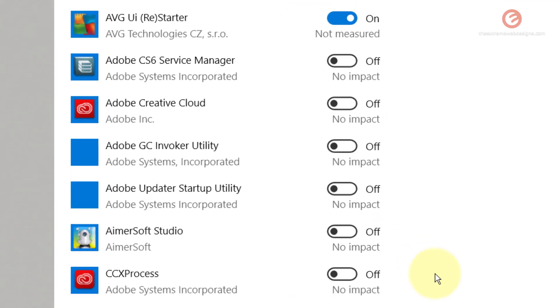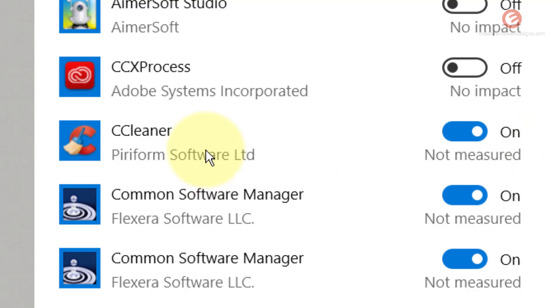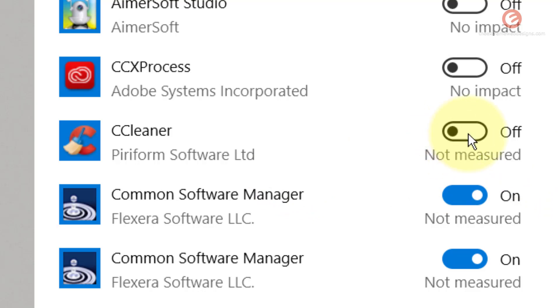For example, right now the CCleaner software on my device is set to on, which means whenever I start my laptop the software is going to automatically start. Now I don't want that to happen so I'm going to disable that by simply clicking on this toggle button and it will be turned off.